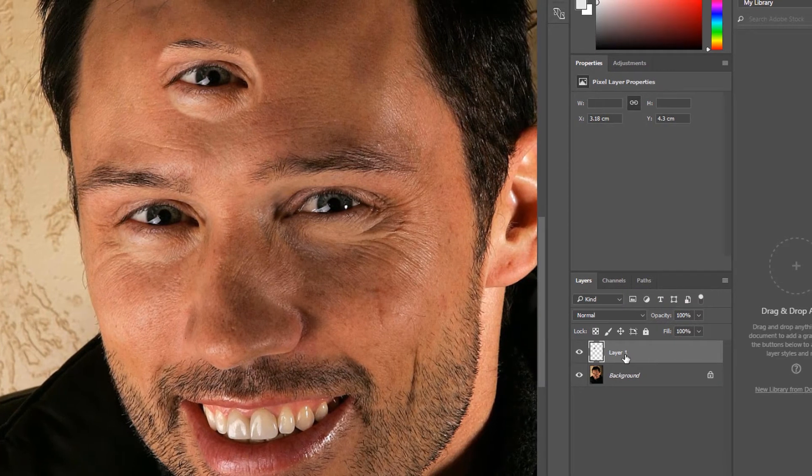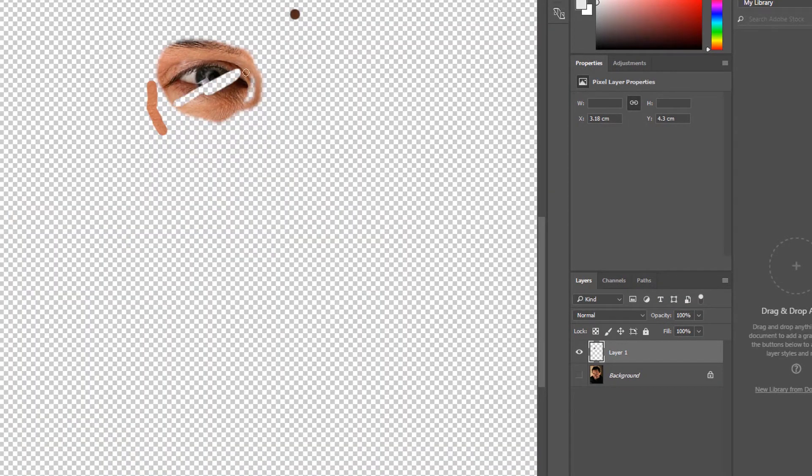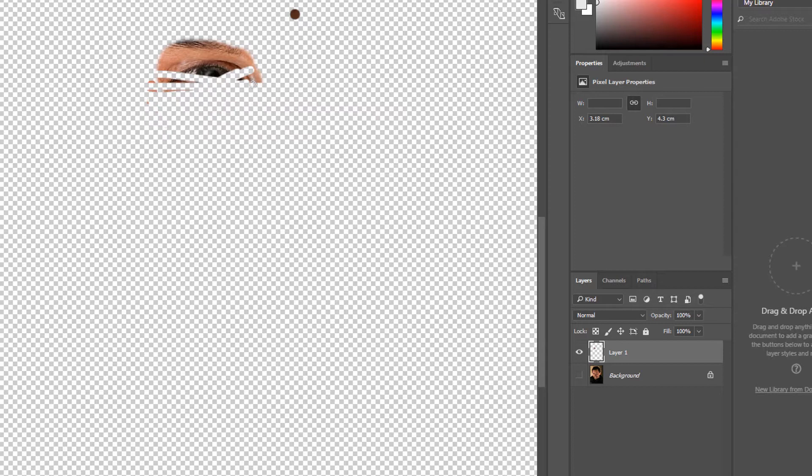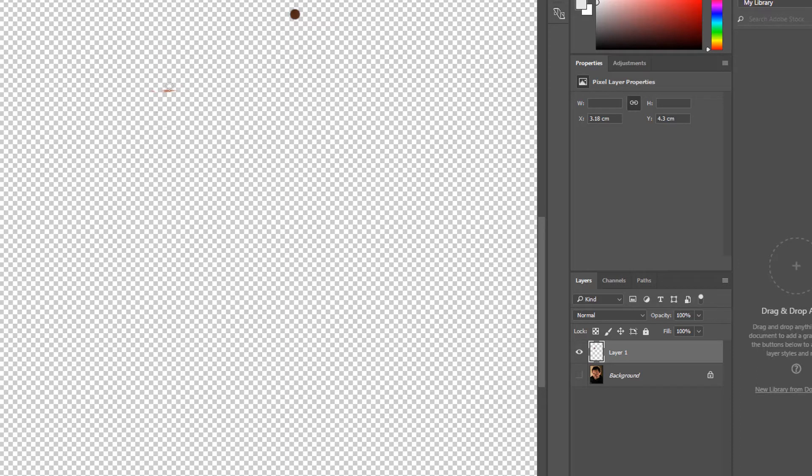The Clone Stamp can also be used if you wish to remove something from an image, but it's not suitable for every situation. As already mentioned, regular sample points are key.